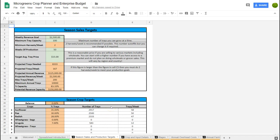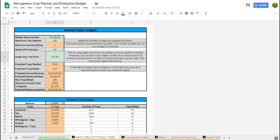This part here is just setting your season targets. Most people think in terms of how much revenue they want to generate in a week, so that's what you start with. The next most important thing is knowing how many trays you can produce at one time — I'm assuming you can do that twice a week. We also need to know the number of weeks of production, and then we set a target average tray price. I've set mine at $15 per tray based on the model I've done in the past.